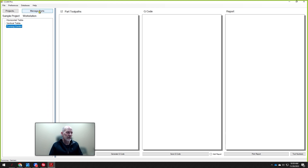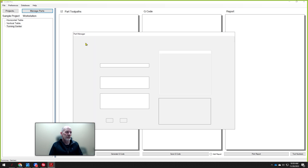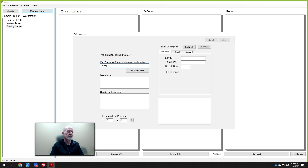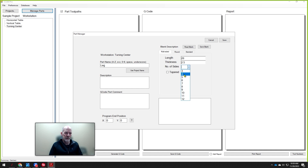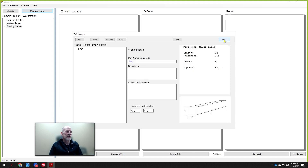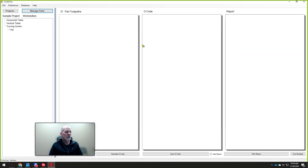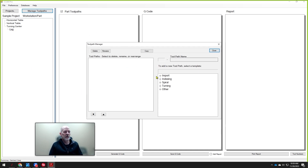For example, if we wanted to turn a leg, we would manage the parts, create a new one, and call this the Leg. It might be 28 inches long and two and a half inches thick, and we'd start off with a square blank — so four sides to begin with. At that point we'll close that, and there's your leg for the turning center. Then you can click on any one of these parts and start managing the tool paths, and you'll notice there's a pile of tool paths available for turning.